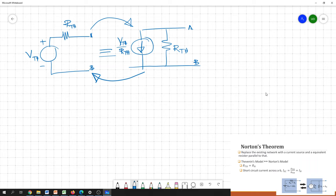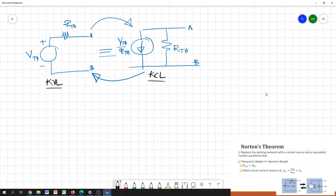If you are planning to apply KCL, then the ideal approach is to use Norton equivalent, because then whatever the circuit can be transformed into current sources and parallel resistors. So if you plan to apply KVL, Thevenin is the ideal model; if you plan to apply KCL, Norton is the ideal approach. That is why we need the Norton equivalent model as well.